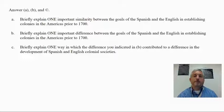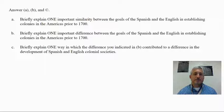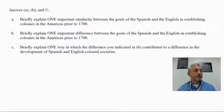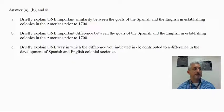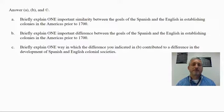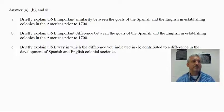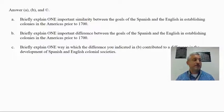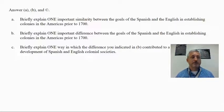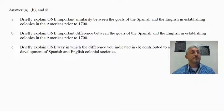Let's take a look at the bell ringer from period two that you have just completed. This particular short answer question had three parts: A, B, and C. Part A asks to briefly explain one important similarity between the goals of the Spanish and the English in establishing colonies in the Americas prior to 1700. Part B asks for one important difference, and Part C asks to explain one way in which that difference contributed to a difference in the development of Spanish and English colonial societies.